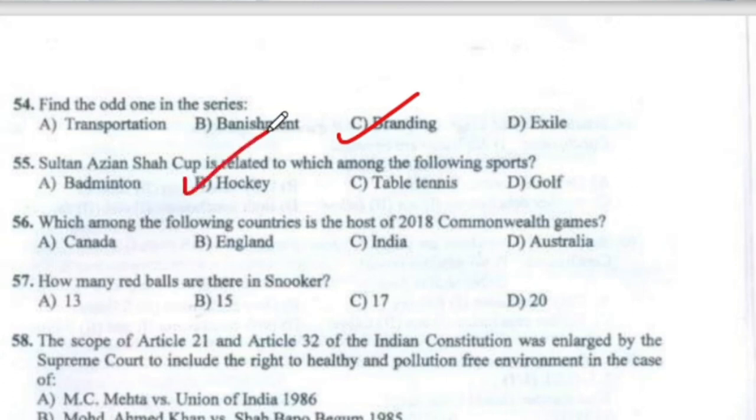Question 56: Which among the following countries is the host of the 2018 Commonwealth Games? It was Australia.